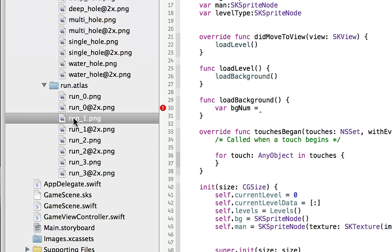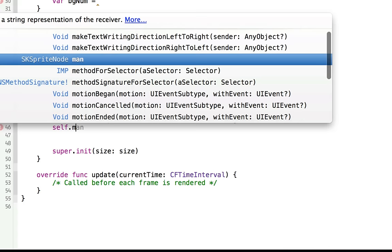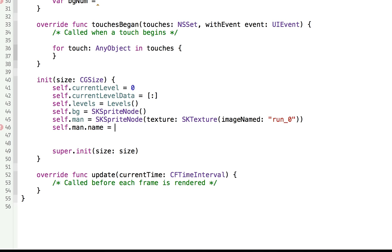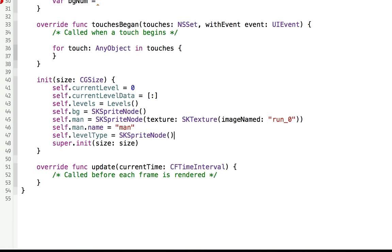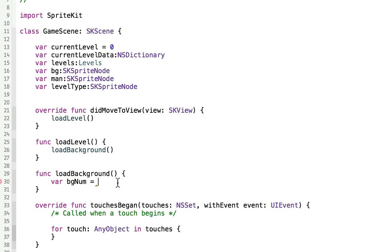Frame zero is the standing still frame. We'll give the man a name — self.man.name equal to 'man' — so we can reference it later. Set self.levelType to a new SKSpriteNode and initialize our scene. Now when loading our level, we'll determine the background number — either background one or background two.